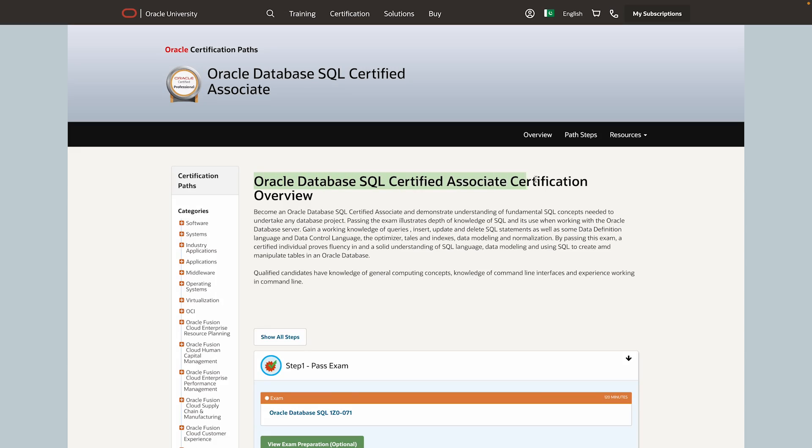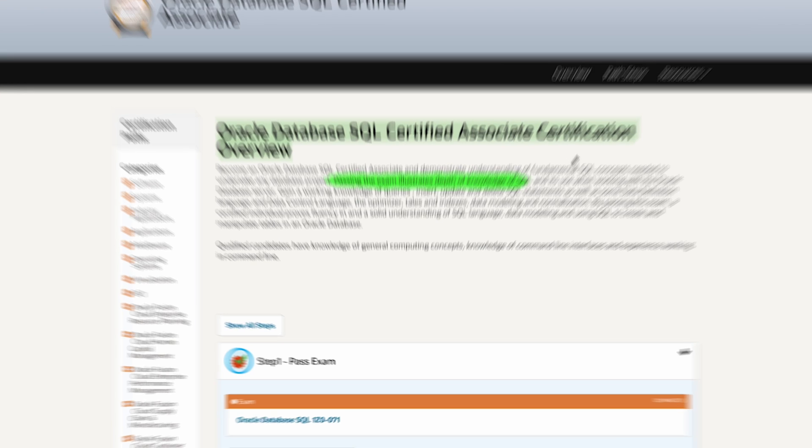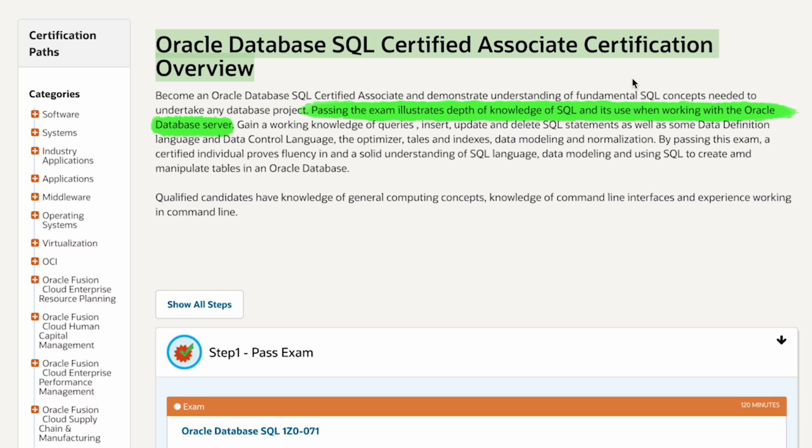This is also an Oracle certification, but it is different from the previous one. Here, we have the Oracle Database SQL Certified Associate Certification. Can they please stop with these long names? To sum this cert up quickly, you'll be tested on your SQL skills and working with Oracle Database Server. This involves writing queries, insert, update, delete statements, and also some data definition and data control language.